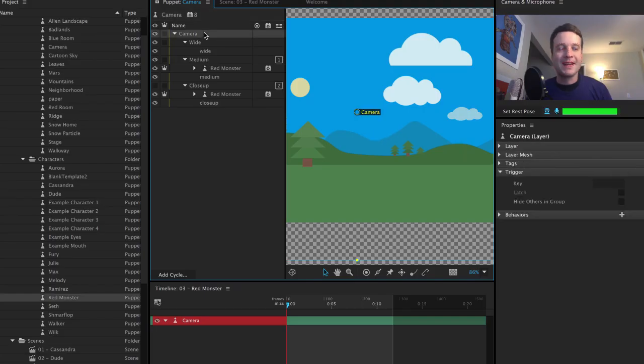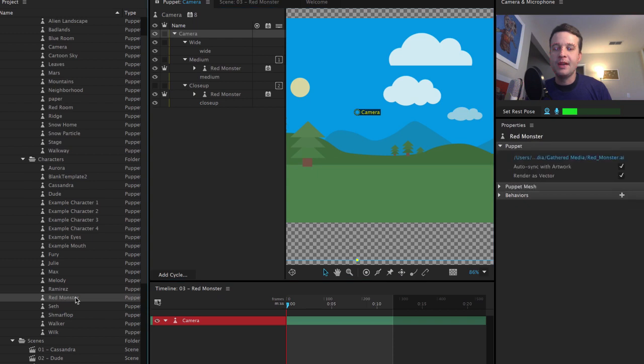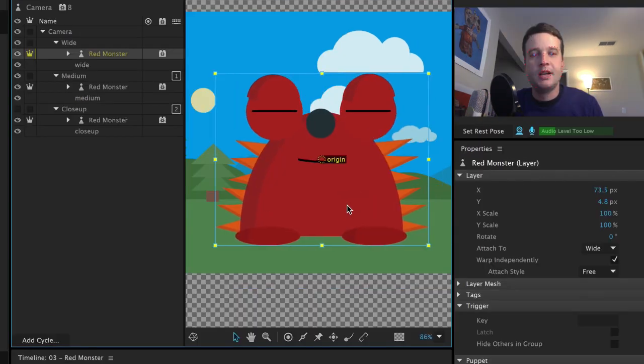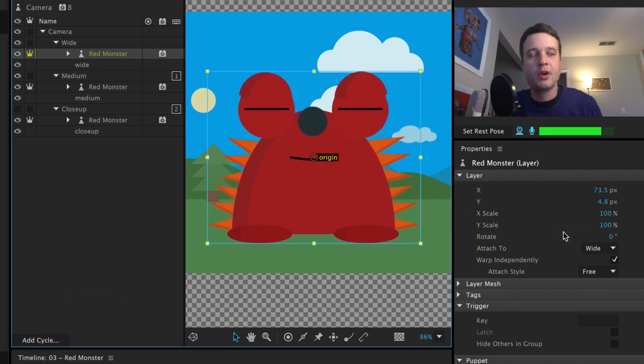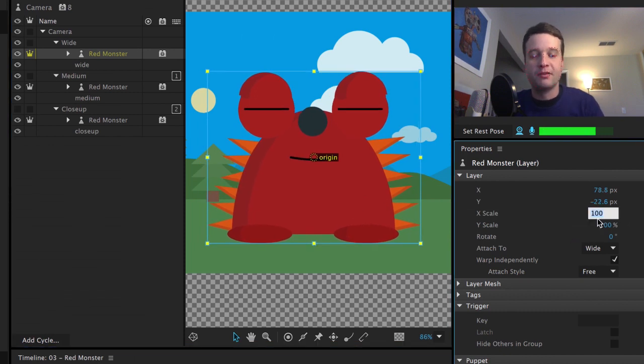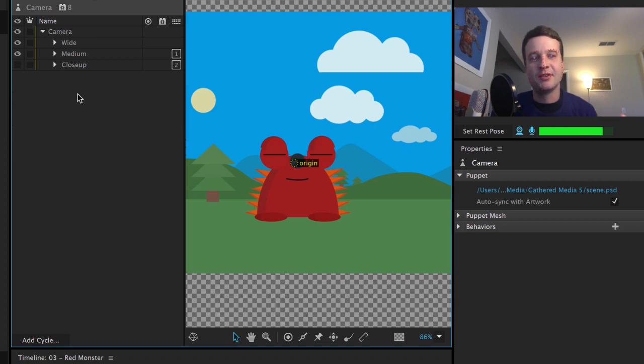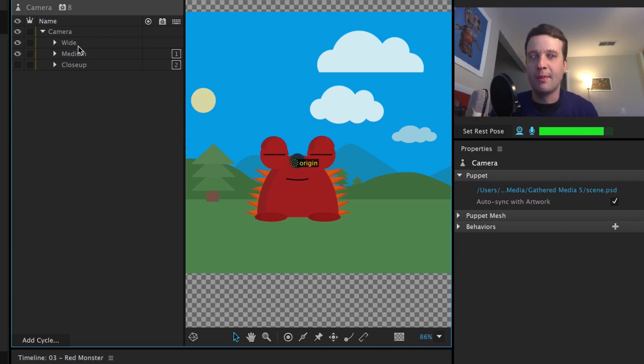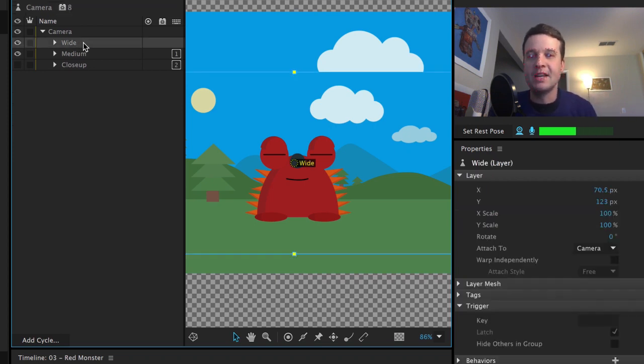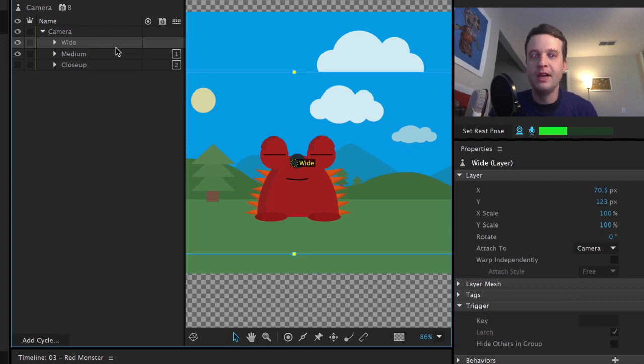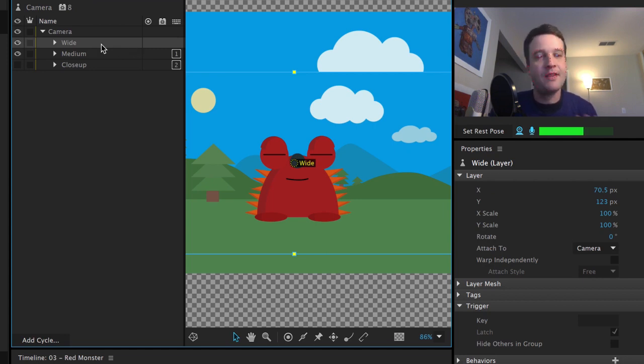So once you've imported that camera file, then you can take your puppet and just drag him into where you want him to go. And then you can drag him wherever you want and use these layer properties to change his scale, for example. And then you'll want to treat this like any other keyboard trigger, hide others in group swap. And what I mean by that is you want to have your default group here.